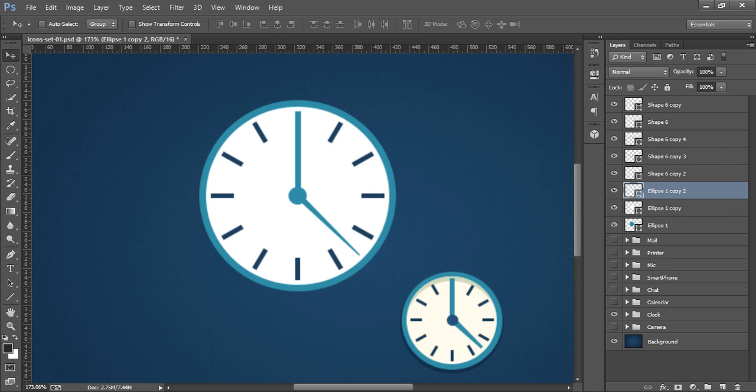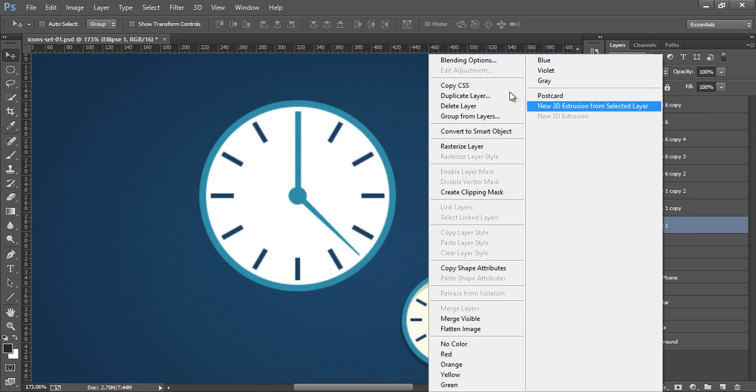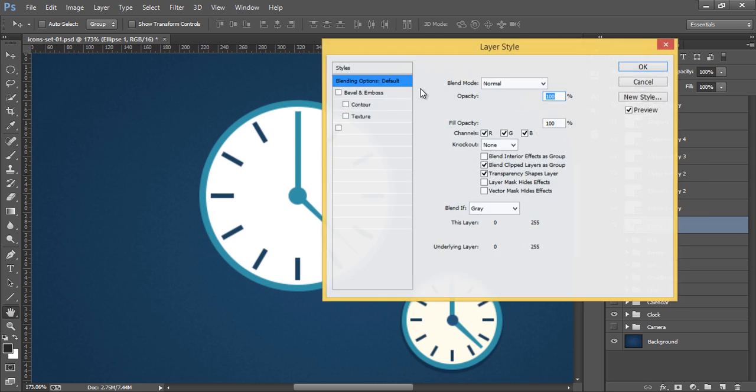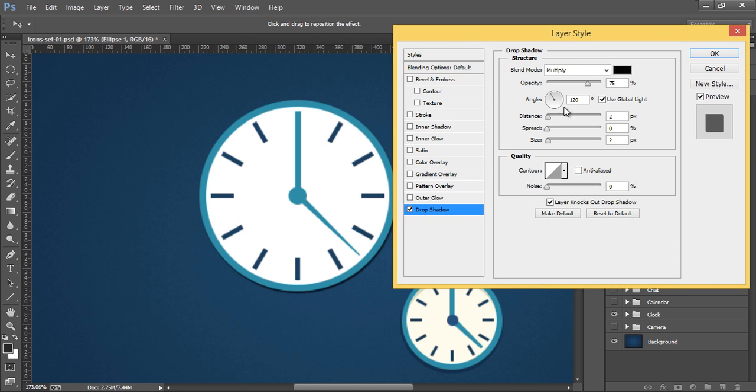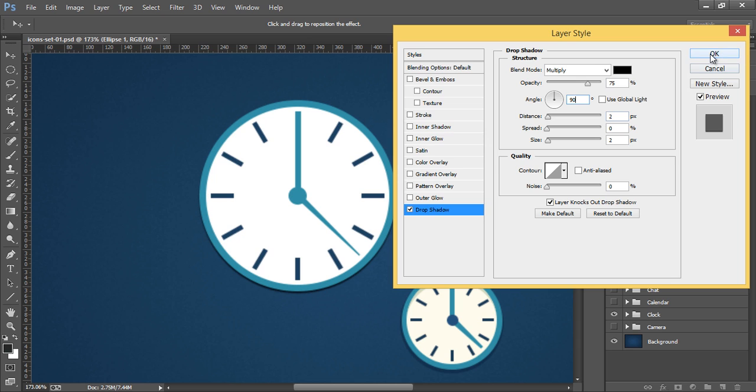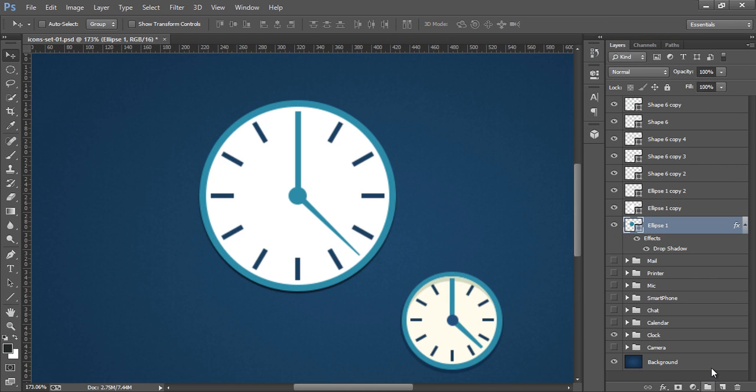That's nice so in this way you can make this clock and this is totally flat. If you want this shadow now go to blending options, go to drop shadow. I want 90 degree drop shadow so put value 90 degree. It is ok.